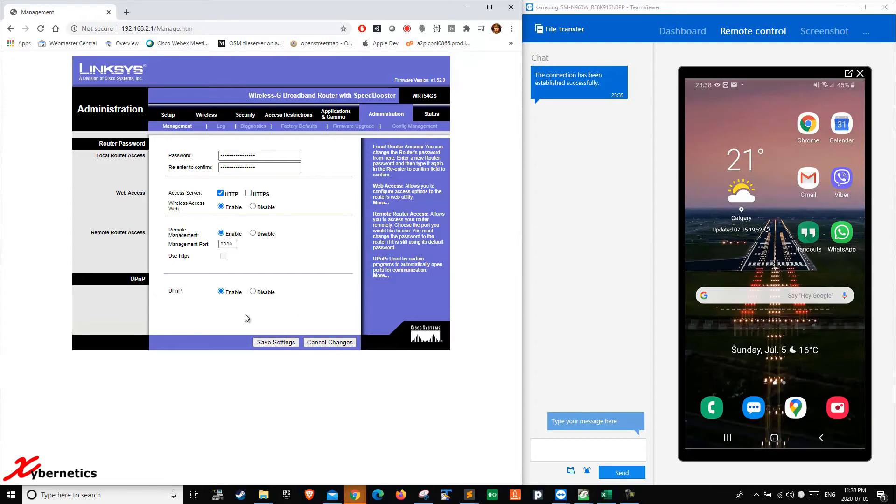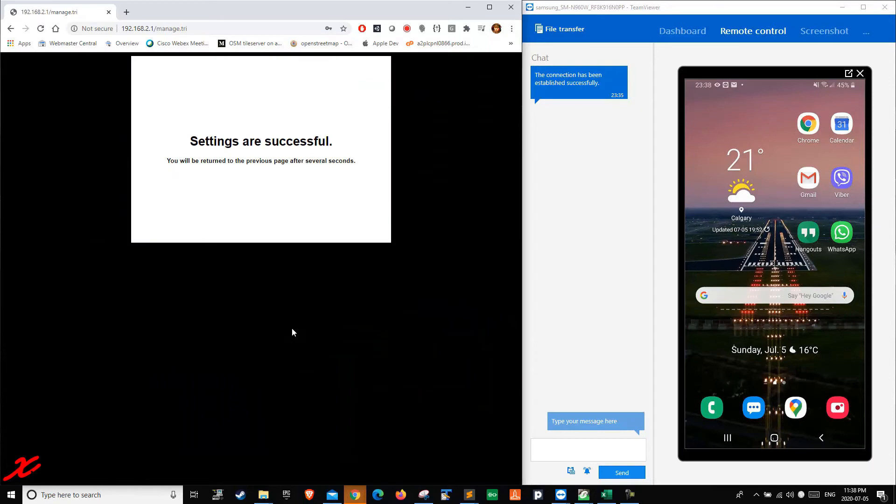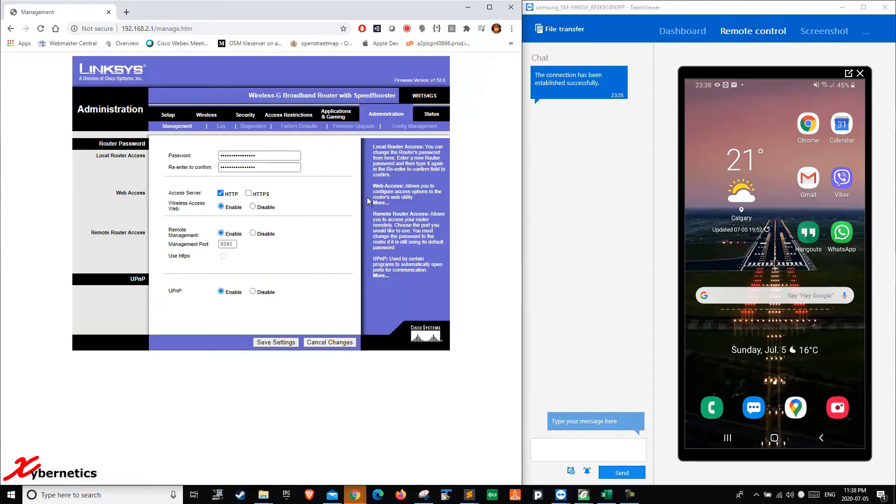After that, once you enable it, save the settings. After it does its thing, it's going to come back again. It shows as enabled.